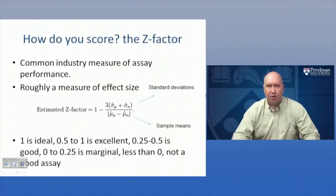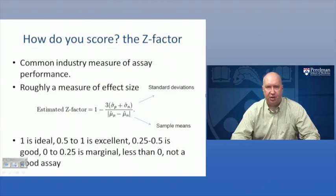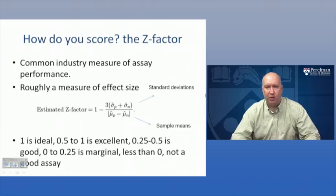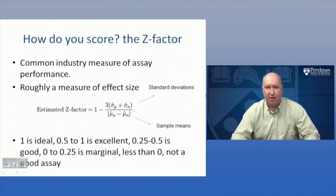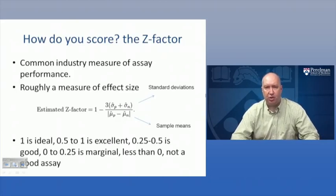The Z-factor is a common industry measure of assay performance - roughly a measure of effect size relative to positive and negative controls. The estimated Z-factor is given by: 1 minus 3 times the standard deviations of positive and negative controls added together, over the absolute value of the difference in sample means between positive and negative controls. A Z-factor of 1 is a perfect screen. Between 0.5 and 1 is outstanding and well worth screening. Between 0.25 and 0.5 is probably still good enough. Zero to 0.25 is marginal. Less than zero means you should return to assay development - try a different cell type, different cell numbers, or confluency conditions.